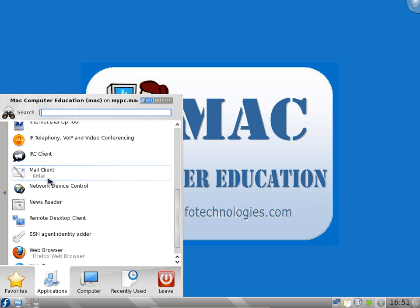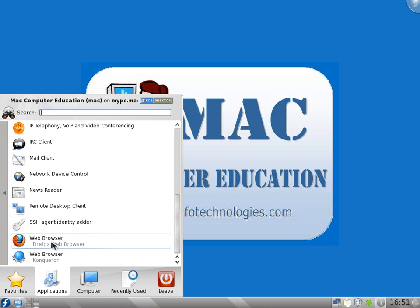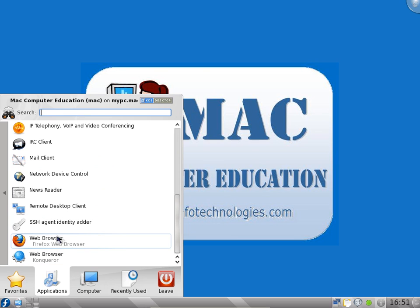You have mail client similar to Outlook in Windows. Remote desktop client, newsreader, web browser. You can use any web browser. Firefox will be definitely available in most of the Linux distributions.